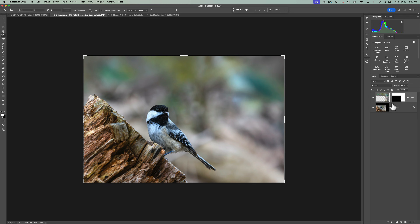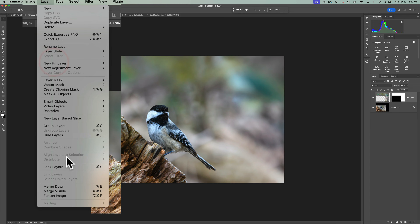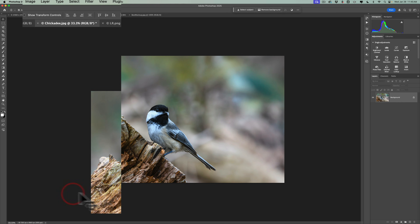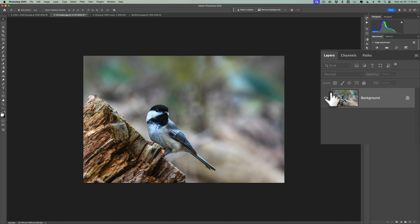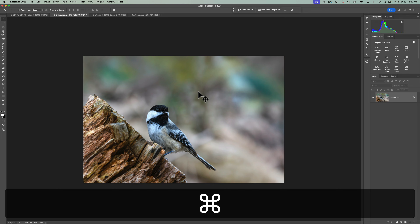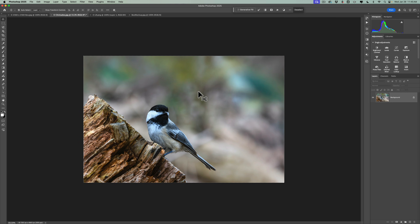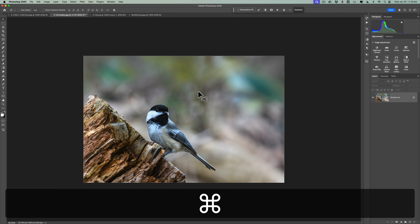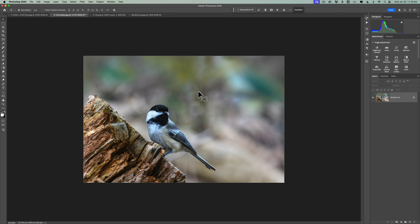What we need to do is flatten the layers. Make sure you pick the version that you want, and then we're going to go up to Layer and then down to Flatten Image, so that we have a single background layer. Now we need to select everything — hit Command or Control-A on your keyboard to select everything. Then we need to copy it to the clipboard: hit Command or Control-C. Now we have the chickadee image copied to the clipboard, and we're going to go to our box.